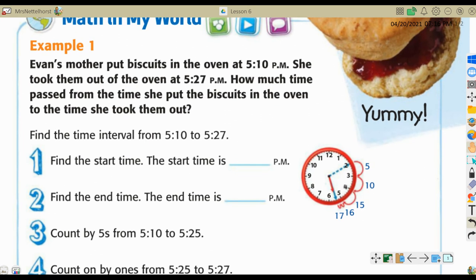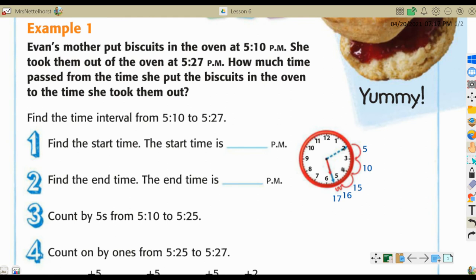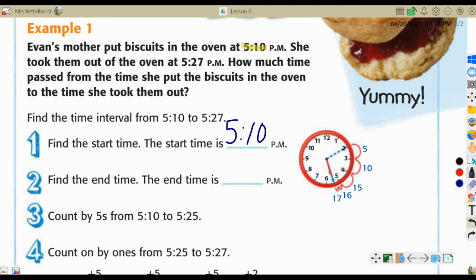Evan's mother put biscuits in the oven at 5:10 PM. She took them out of the oven at 5:27 PM. How much time passed from the time she put the biscuits in to the time she took them out? First you have to find the start time. The start time in our word problem is 5:10 PM, so we write that on our line. Then you find the end time, which is 5:27 PM.